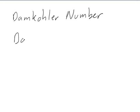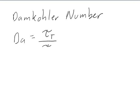We can calculate the Damköhler number using the characteristic turbulent time divided by the characteristic chemical time. They're both in units of seconds.